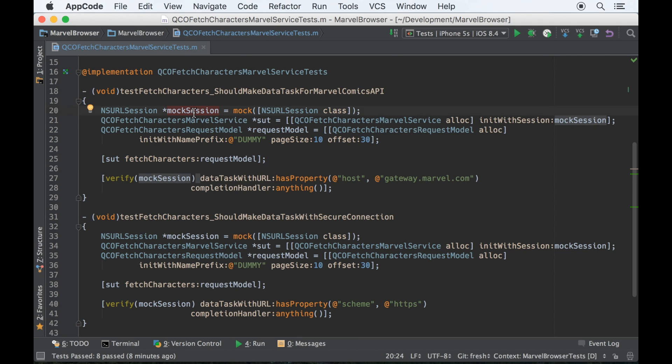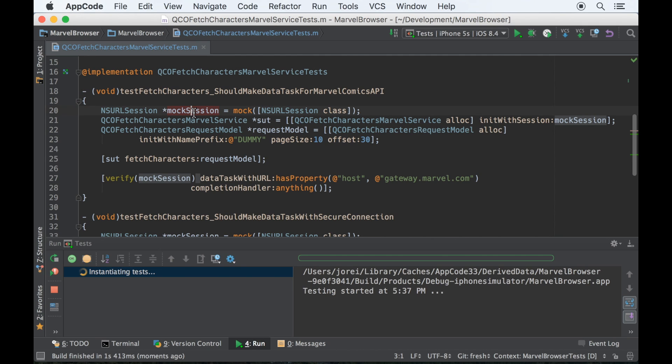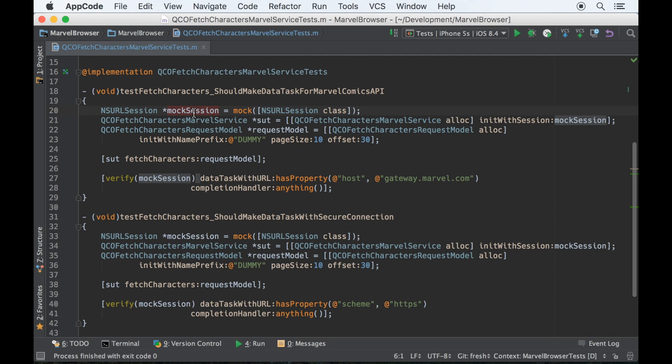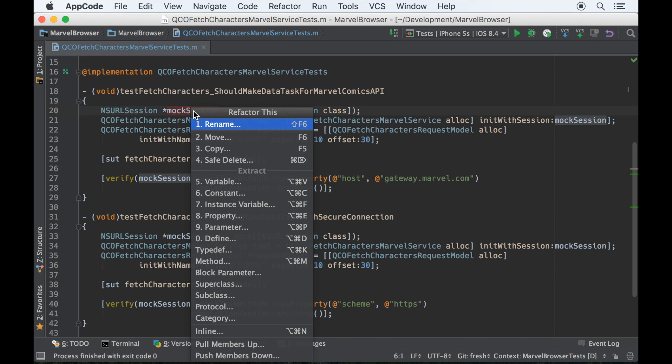The first step is to run your test because you should always start from a green state. So with that, control T, let's extract an instance variable. I hit 7.